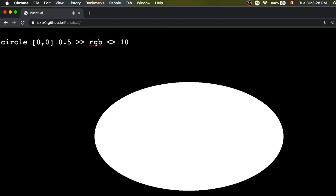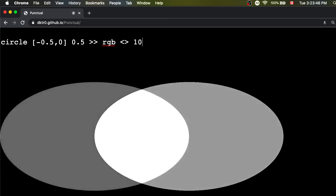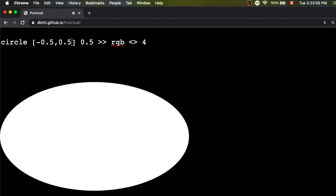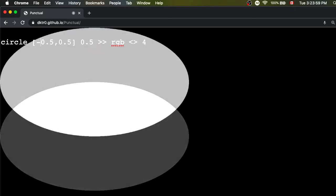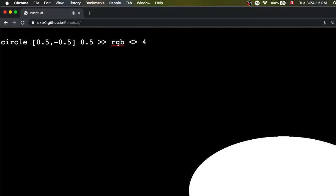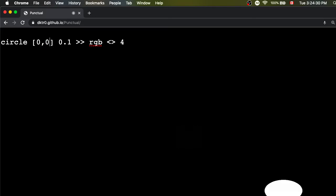What if we want this circle to move? Before getting to that, let me move it around manually. Setting the x position to minus 0.5 moves it further to the left. Making the crossfade a bit quicker, setting y to 0.5 moves it higher up. Going to 0.5 and minus 0.5 puts it in the opposite corner. Now I'm going to go back to our circle in the center and make it move programmatically.